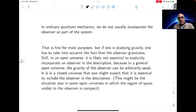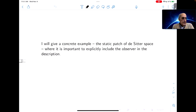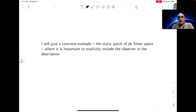But it's conceivable that also happens in some open universes, if the region of space the observer can see is closed and compact. So in the second part of this talk, I'm going to give a concrete example in de Sitter space where it's important to explicitly include the observer in the description.